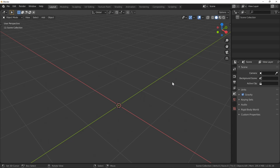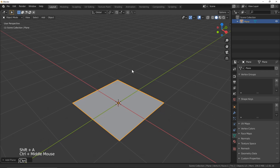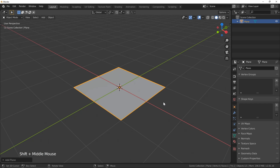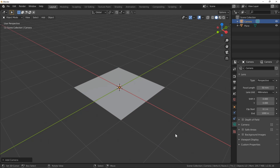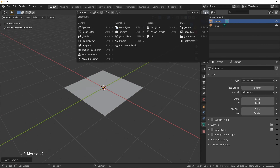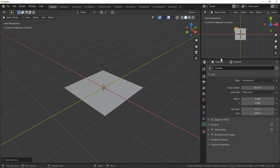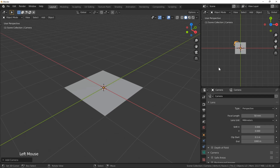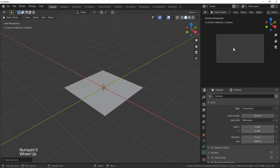Here in a fresh Blender scene I'm going to add a plane — this will be our backdrop for the asset we're going to create. Before creating any geometry I want to set up our camera view, which will be used to render out the accurate proportions of our decal. I'll add a camera to the scene, switch the outliner panel to a 3D view, and hit zero on the numpad to go into camera view.